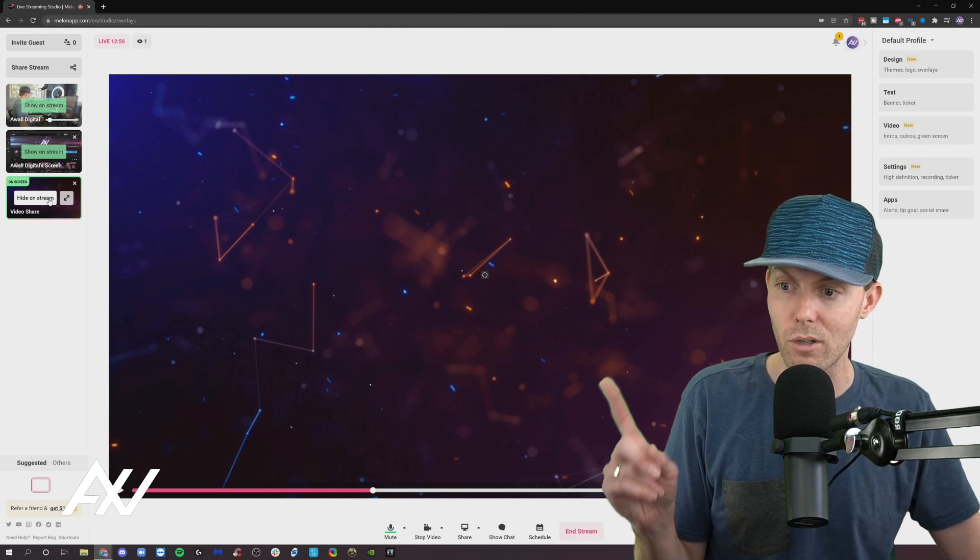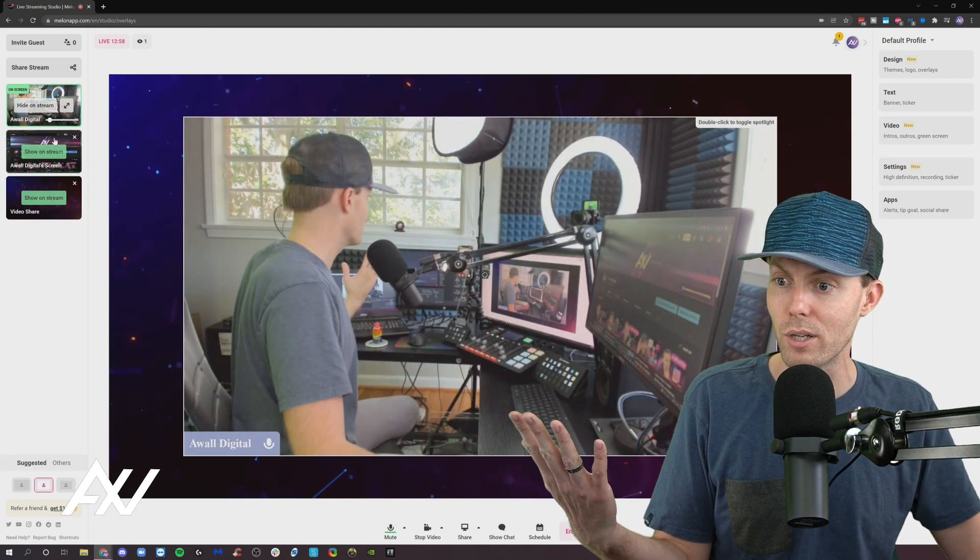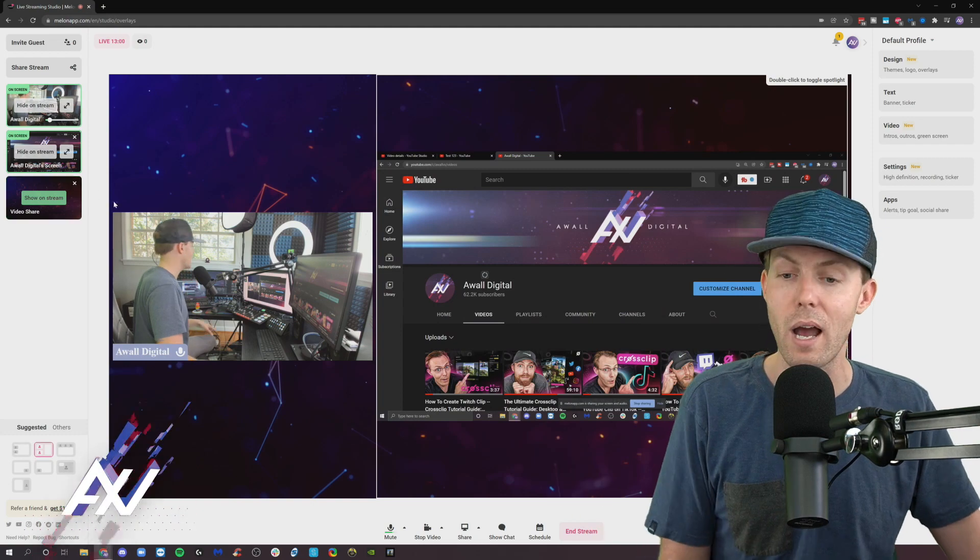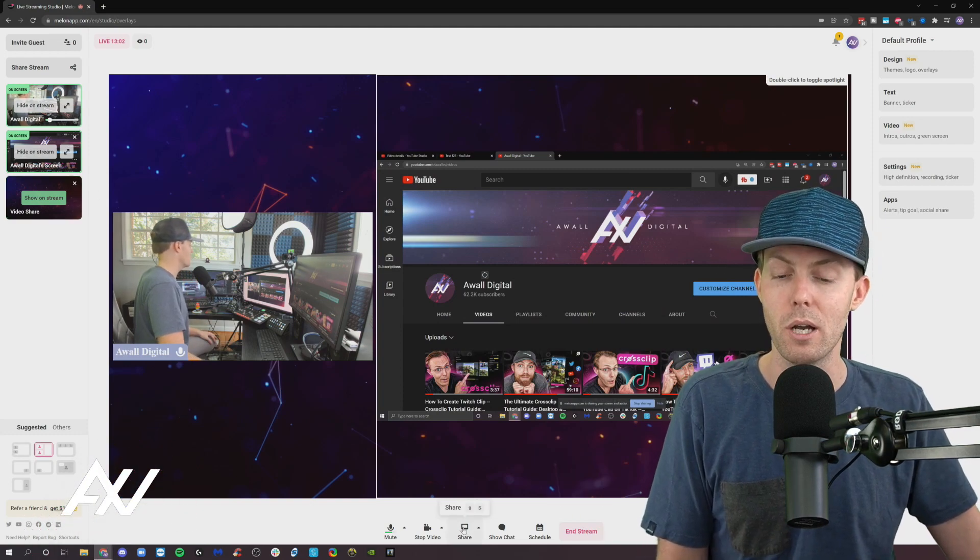All of that is possible right here in video playback. And once you're done with the video, you can click hide on stream and you can bring up your other elements as you see fit afterwards. So that's how you play a video.